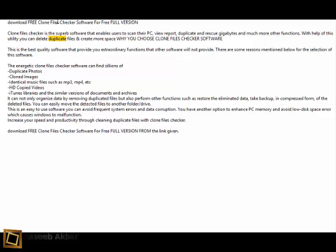you can delete duplicate files and create more space. Why choose Clone Files Checker software? This is the best quality software that provides extraordinary functions that other software will not provide. There are some reasons mentioned below for